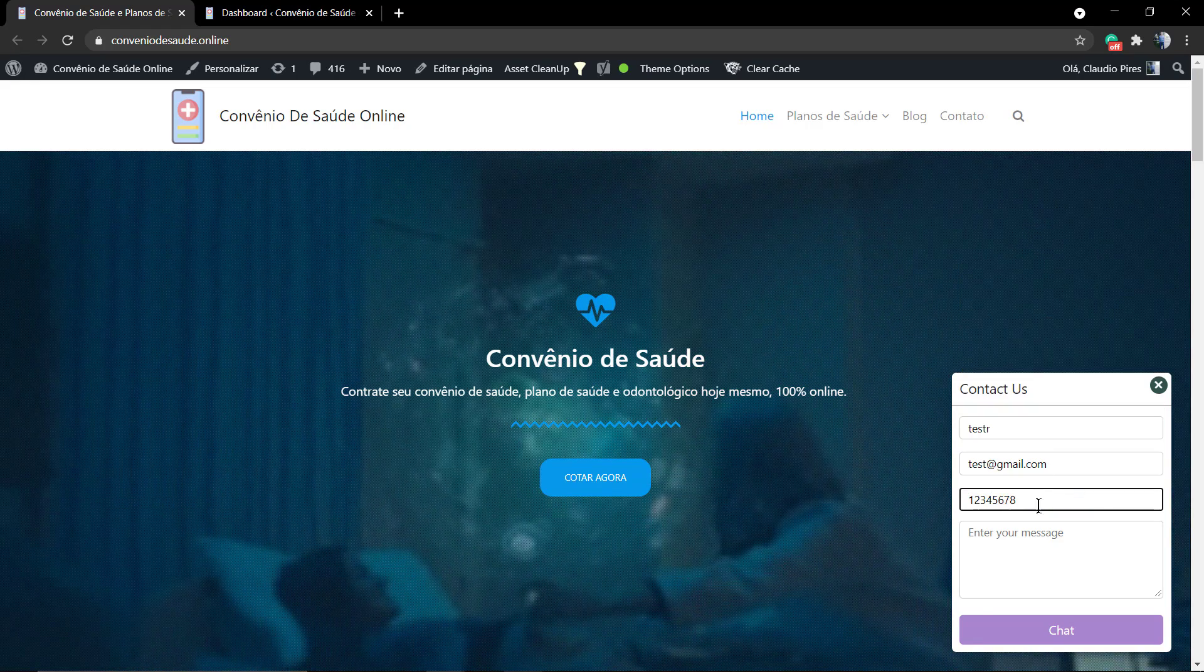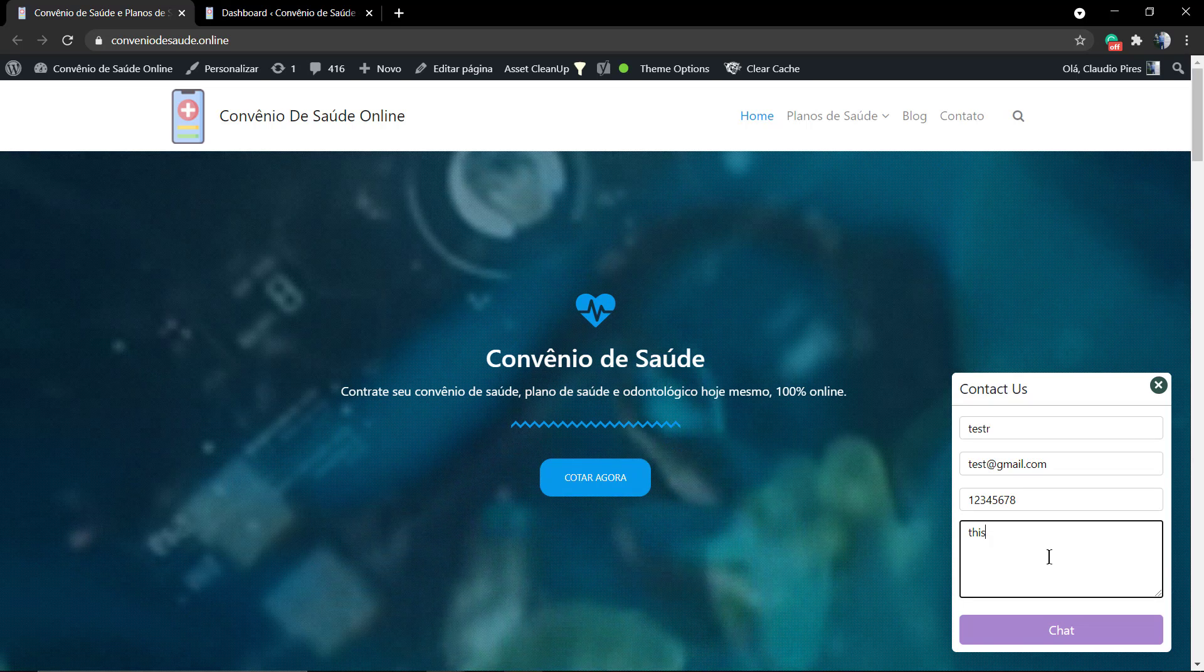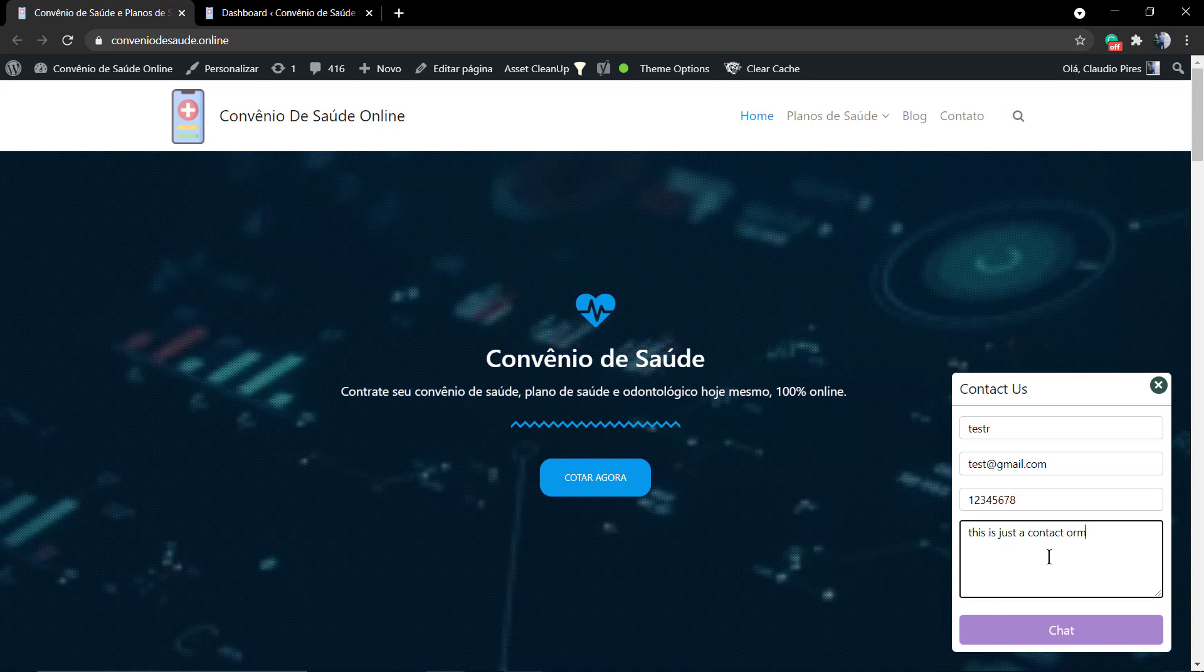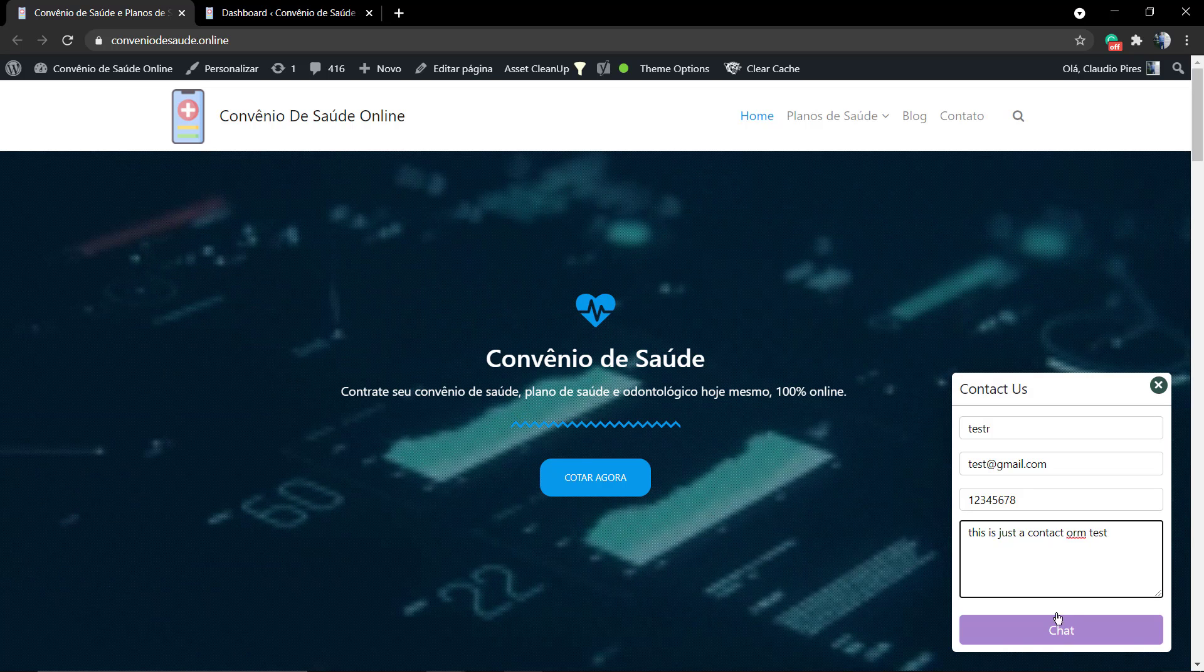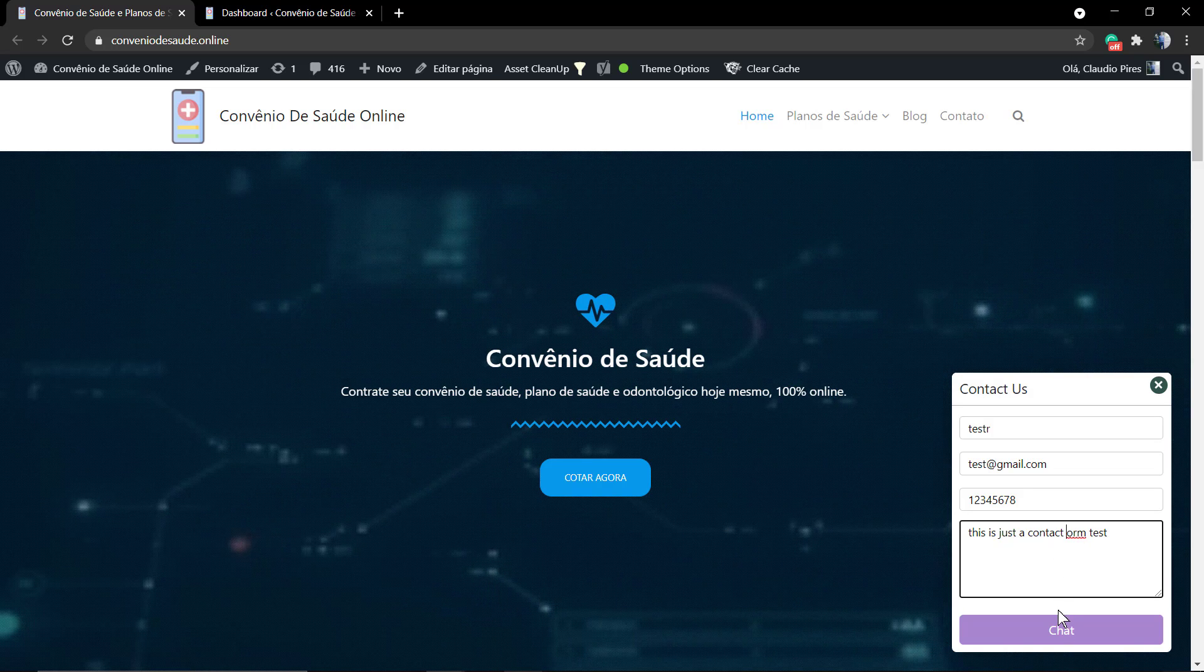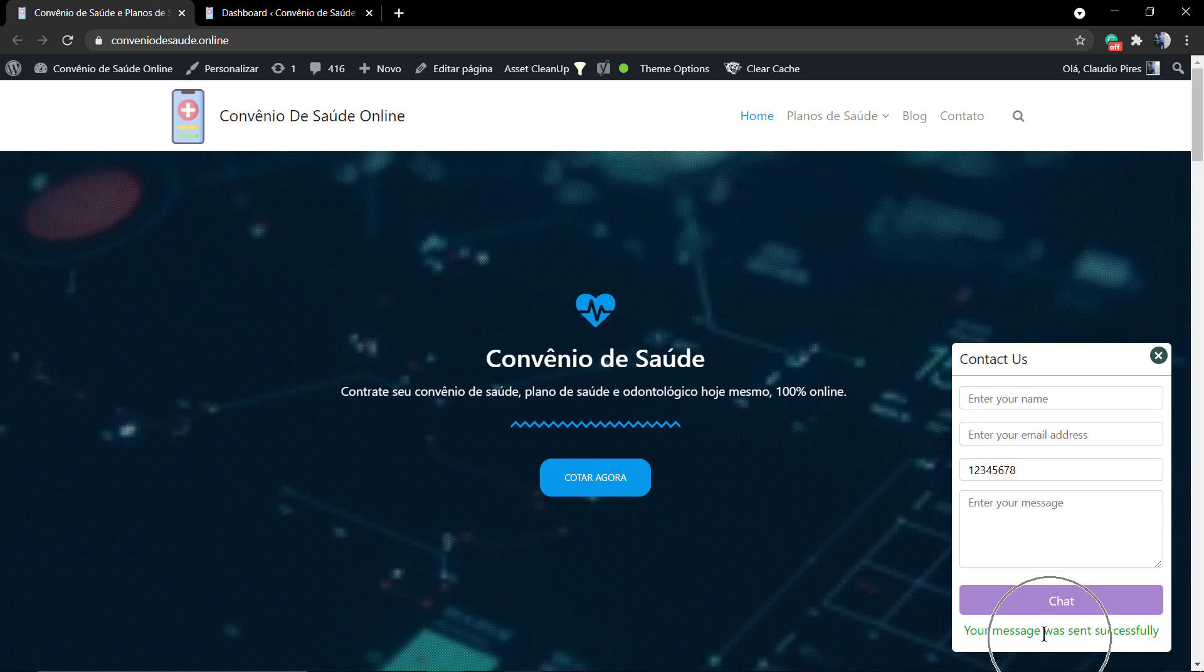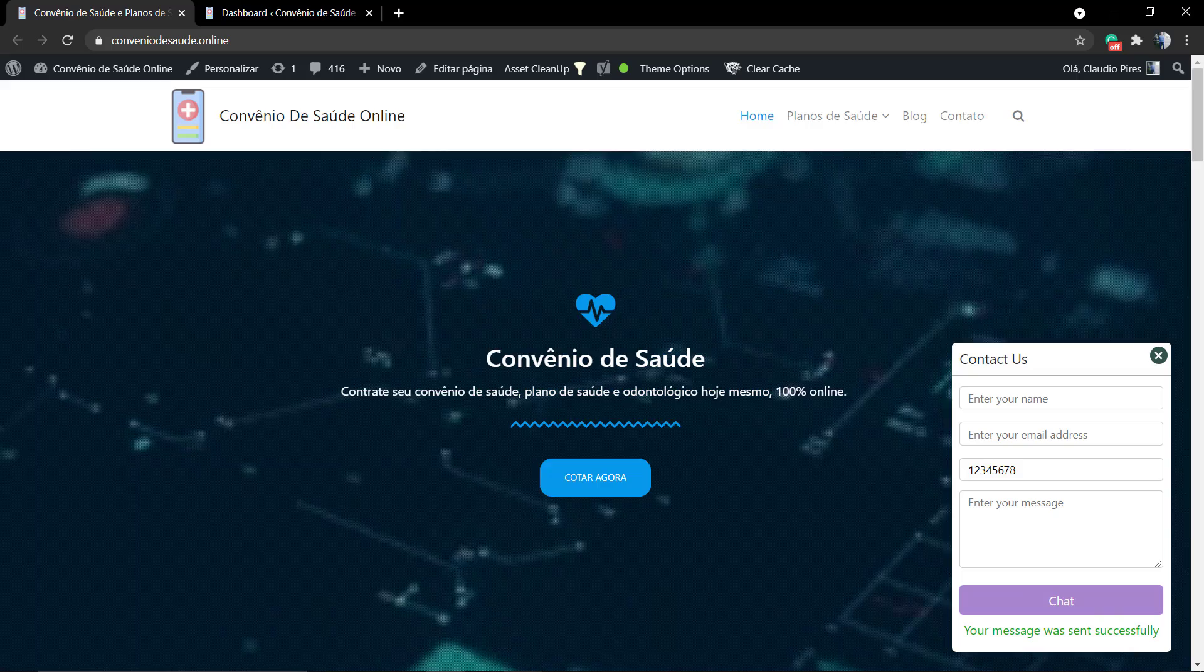Now you can click on chatty or any other text that you're gonna see how to change later. As soon as you click on chat, the website owner's gonna receive your message.